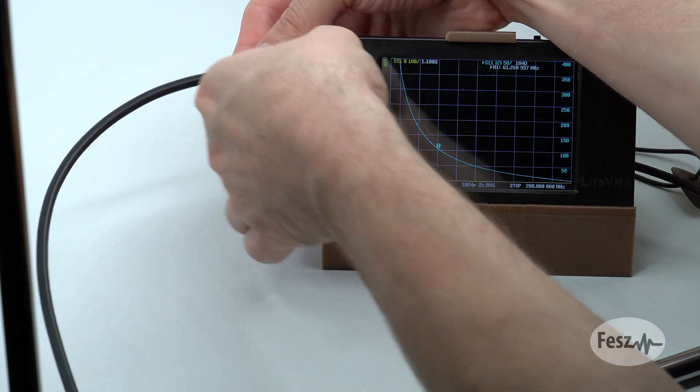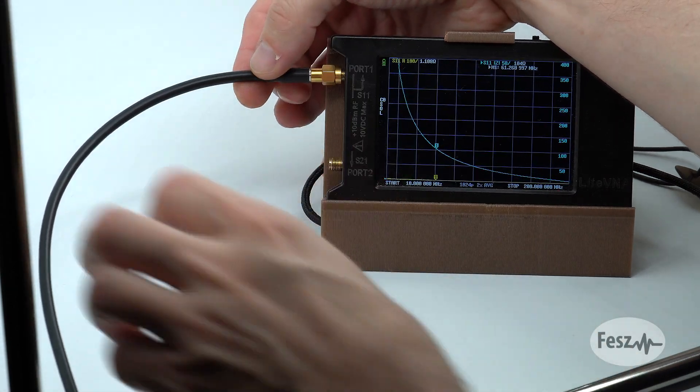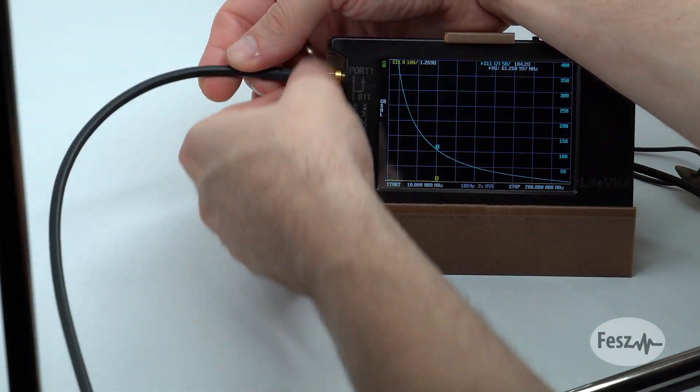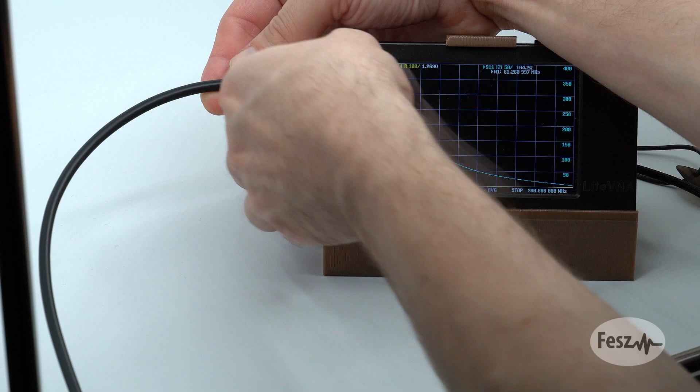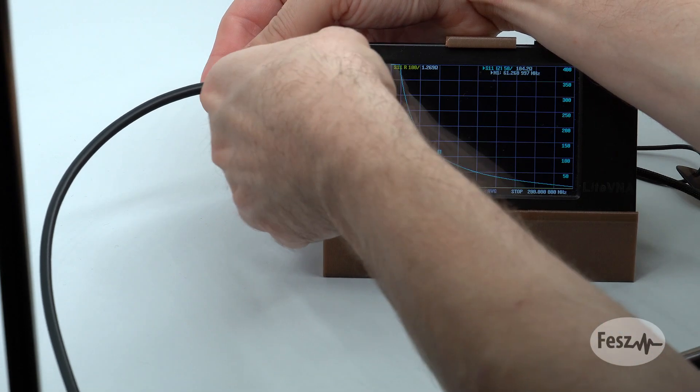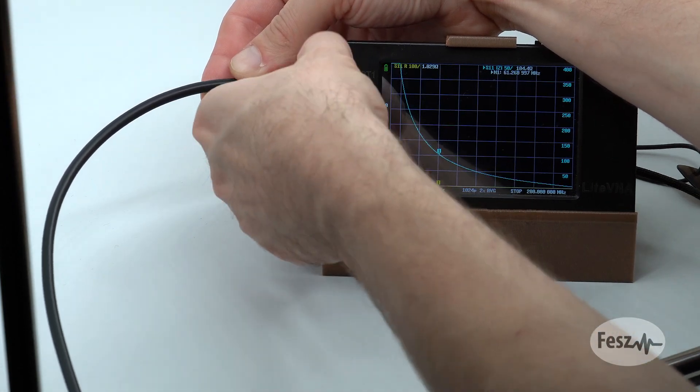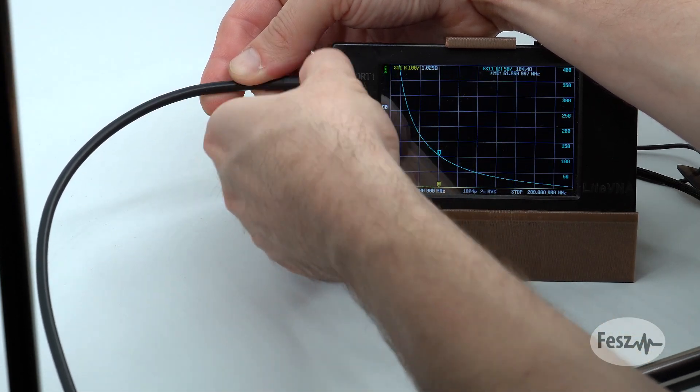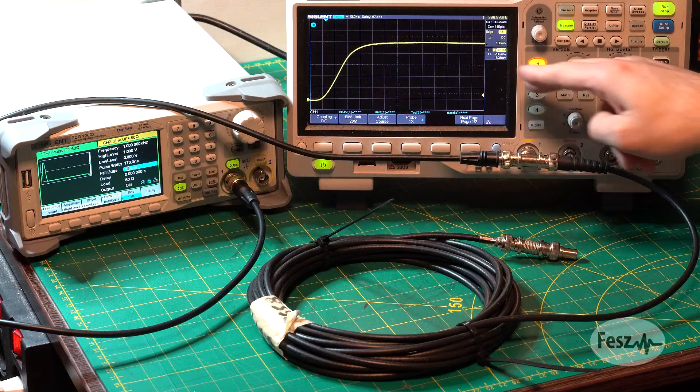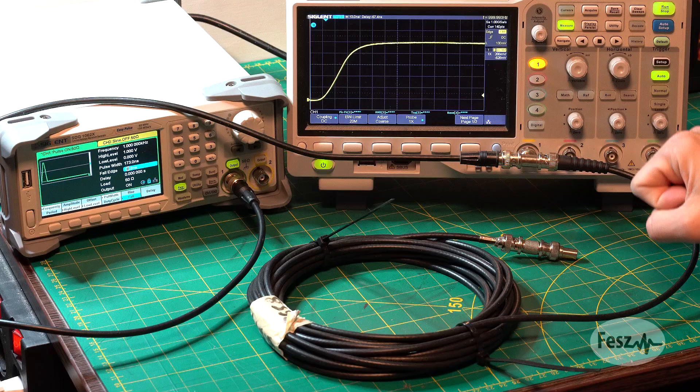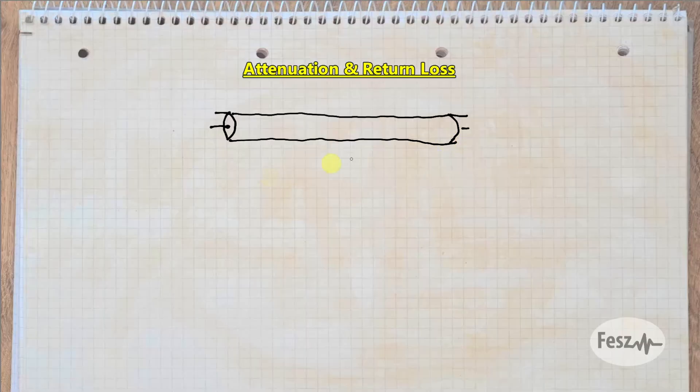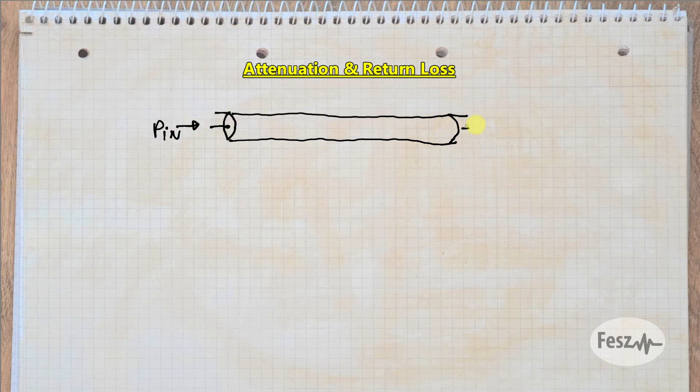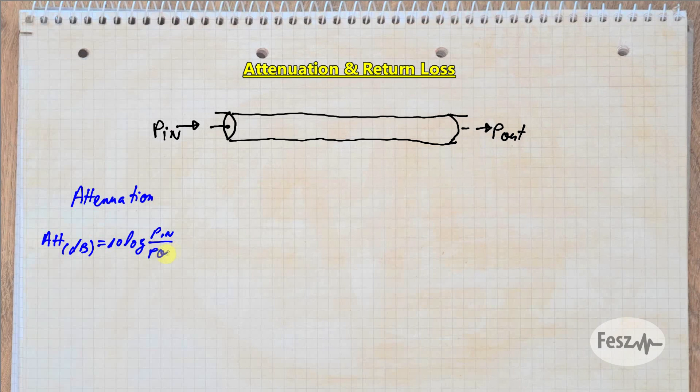Next, it's time to do some more advanced tests where a VNA vector network analyzer will be easiest to use, but other setups can also work if needed. The whole point of the cable is to take a signal from point A to point B with minimal signal loss on the way. Therefore, the first parameter we check is the attenuation over a frequency range.